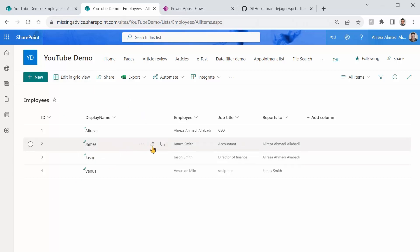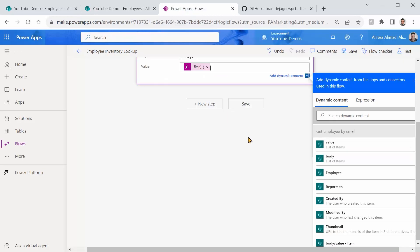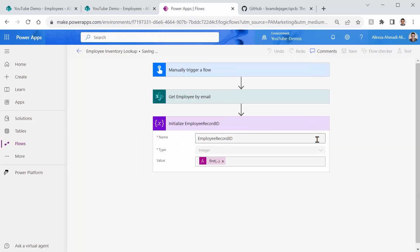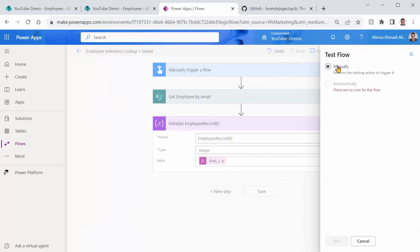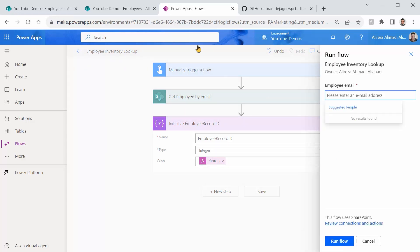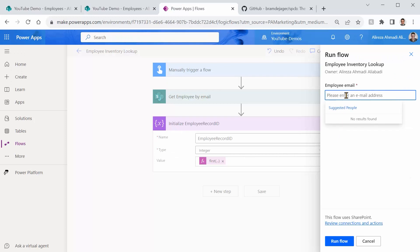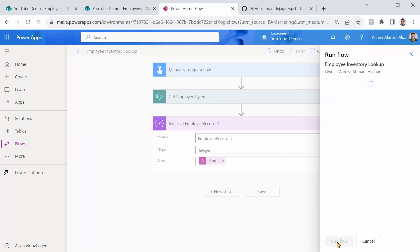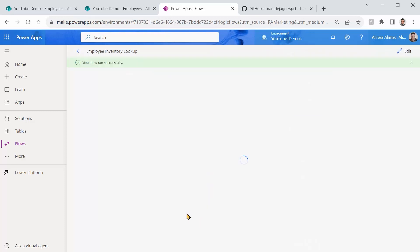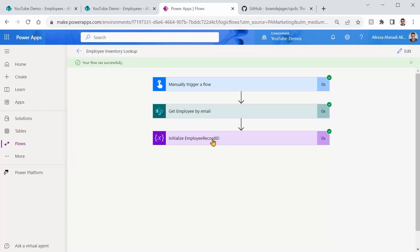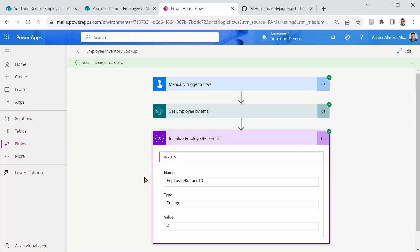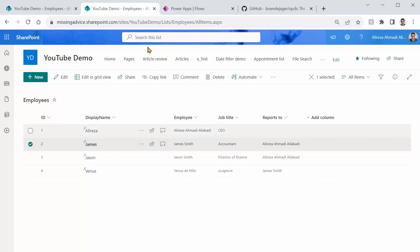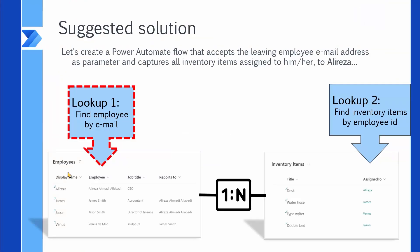Save. Test. Manually. Test. Continue. We are looking for James Smith. So I go back here, and I look for James Smith, and I click on Run Flow. Done. OK, let's see what we got here. We got ID 2. And we go back here. James Smith has the ID 2. So we are good. Lookup 1 is done perfectly.